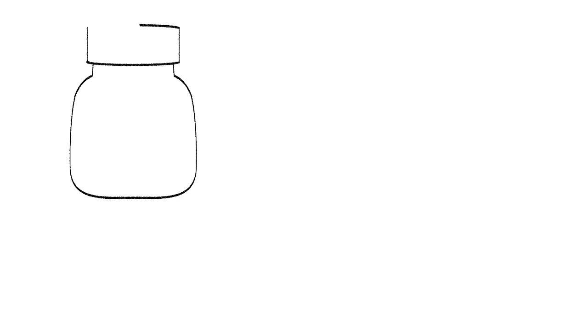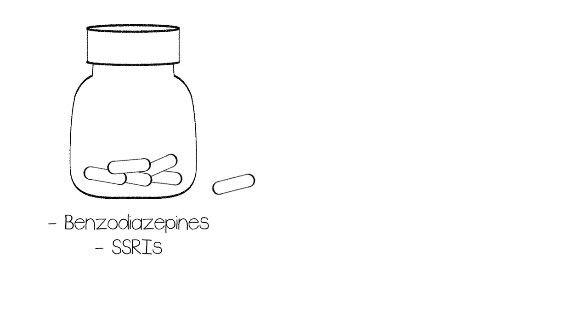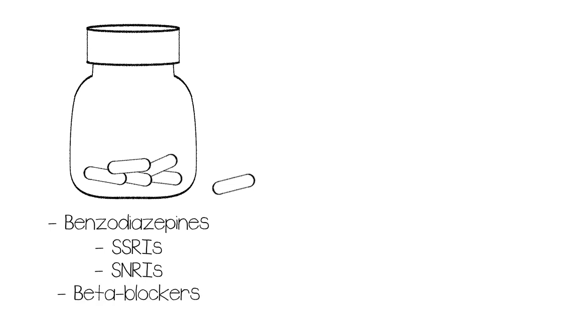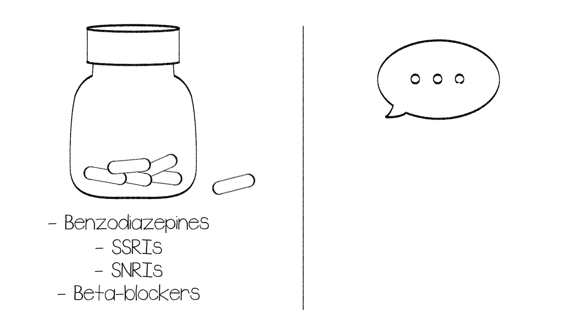Panic Disorder can be treated in many ways. The medications used are some that we've heard of, such as benzodiazepines and SSRIs. We are also introduced to serotonin norepinephrine reuptake inhibitors, or SNRIs, and beta blockers. These medications, as with OCD, are often used in conjunction with therapy to help maximize the usefulness of each.